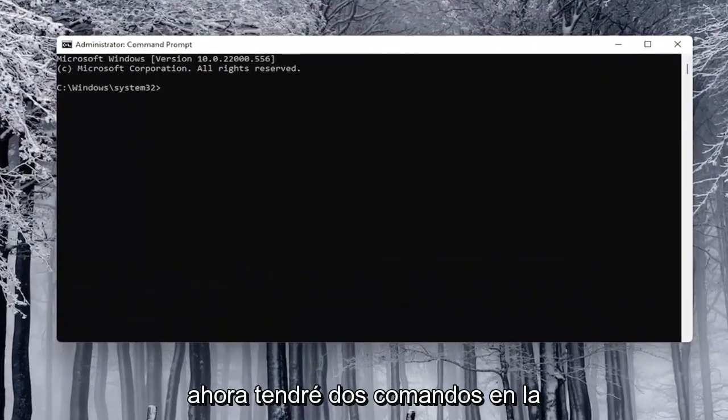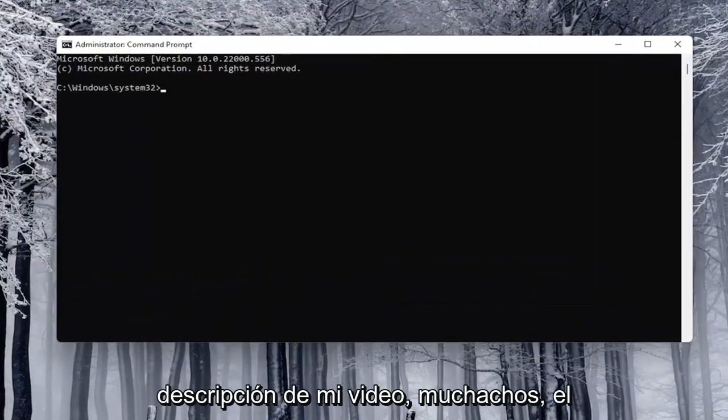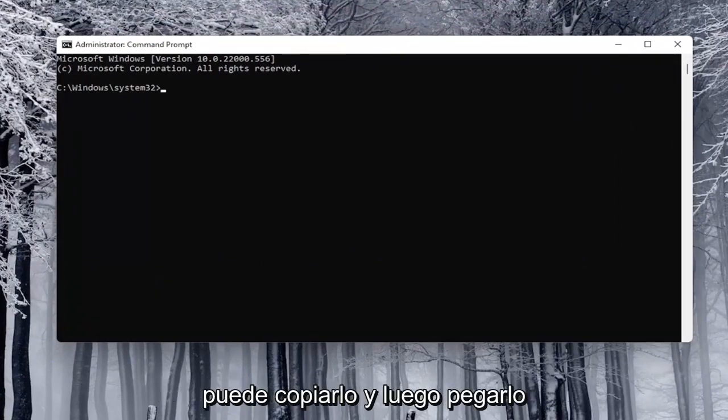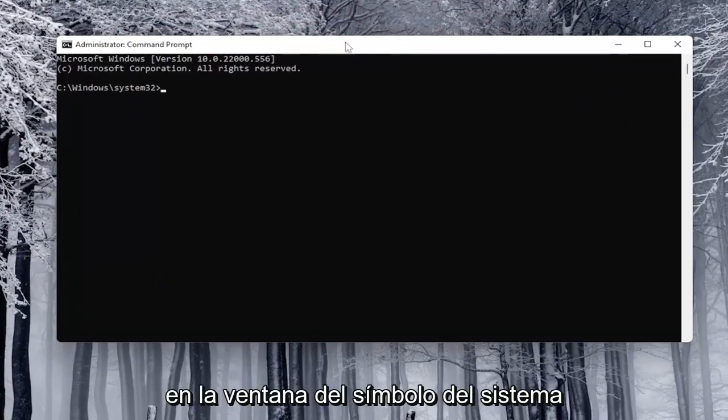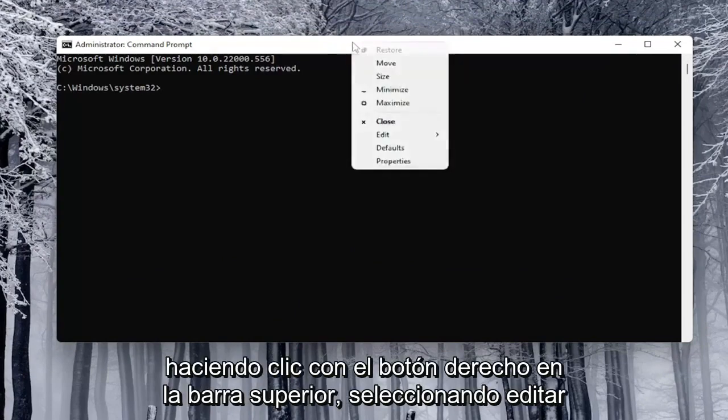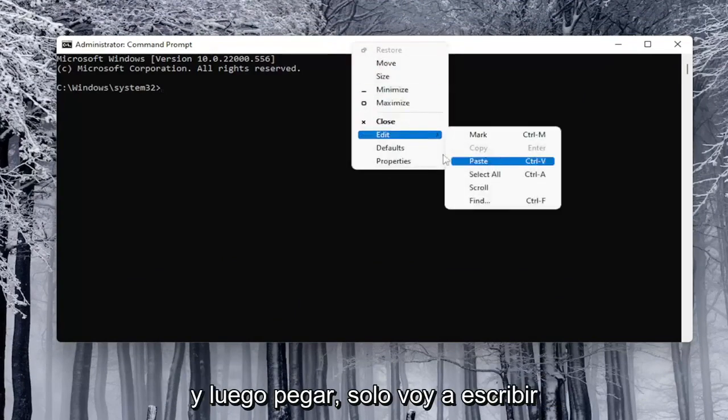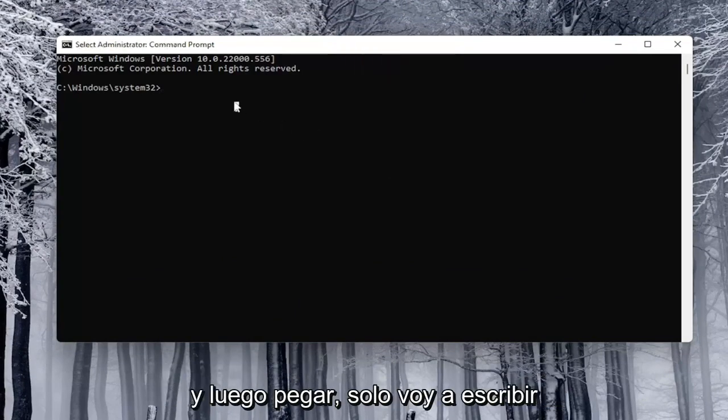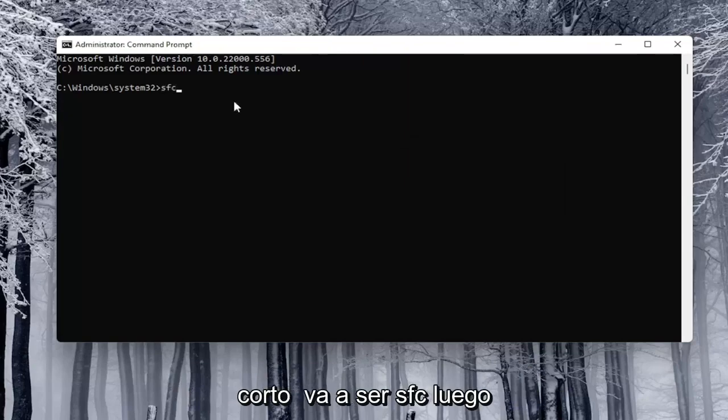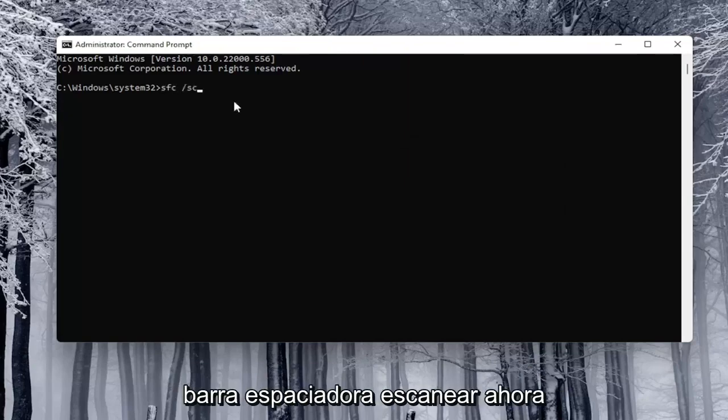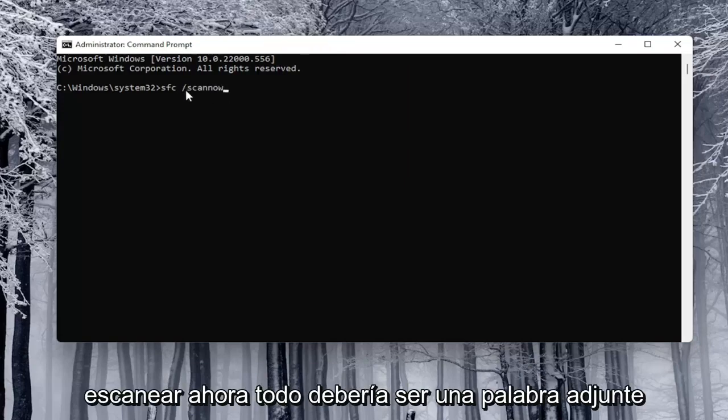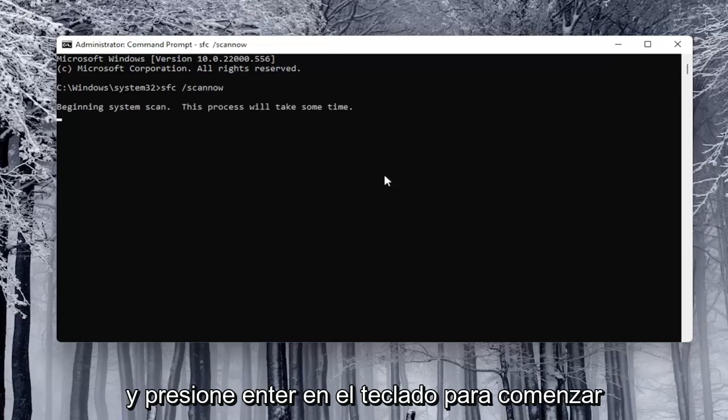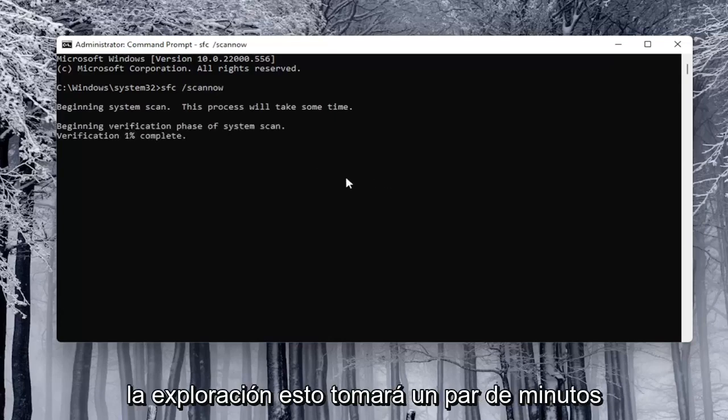Now I will have two commands in the description of my video. The first one is going to be an SFC scan. So you can just copy that and then paste it into the command prompt window by right clicking on the top bar, selecting edit and then paste. I'm just going to type this one in because it's pretty short. It's just going to be SFC space forward slash scan now. Scan now should all be one word attached to that forward slash out front. Go ahead and hit enter on the keyboard to begin the scan.